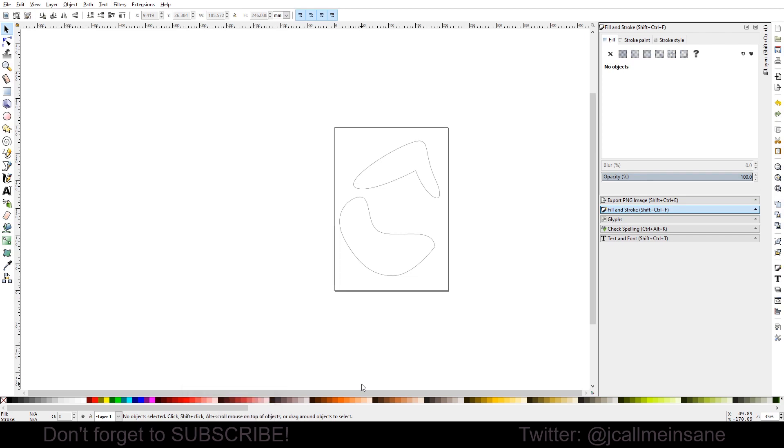Hey everyone, welcome back to another Krita tutorial. Today I'm going to show you how to take an SVG from Inkscape and import that into Krita.